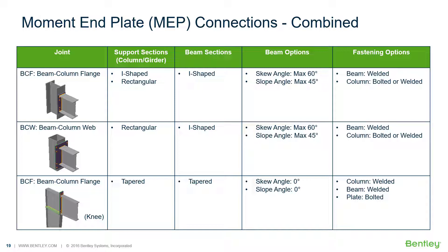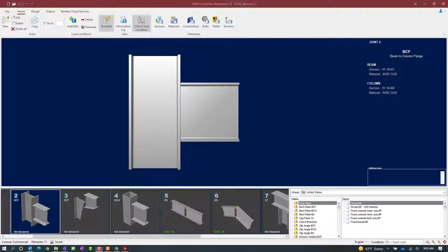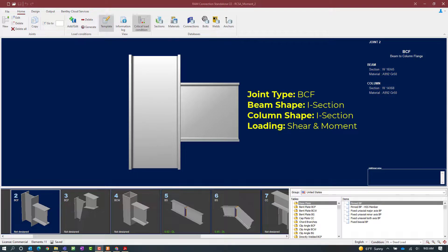In this particular video we are going to be focusing on the workflow for assigning a moment end plate connection to both beam column flange and beam column web joints within Ram Connection Standalone. We will now turn our attention to the Ram Connection Standalone application where we have several different joints already set up that contain both shear and moment reactions at their intersection points. We are going to show you how to design a moment end plate connection for both a beam column flange and a beam column web joint configuration. Let's get started with the beam column flange and I am going to select joint number 2.